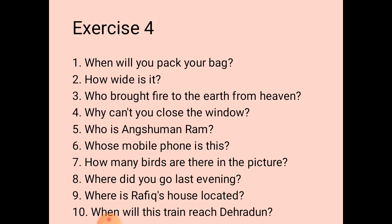The first one: the answer is 'I will pack my bag after breakfast.' The question for this answer is: 'When will you pack your bag?' The answer is clearly there — I will pack my bag after breakfast.